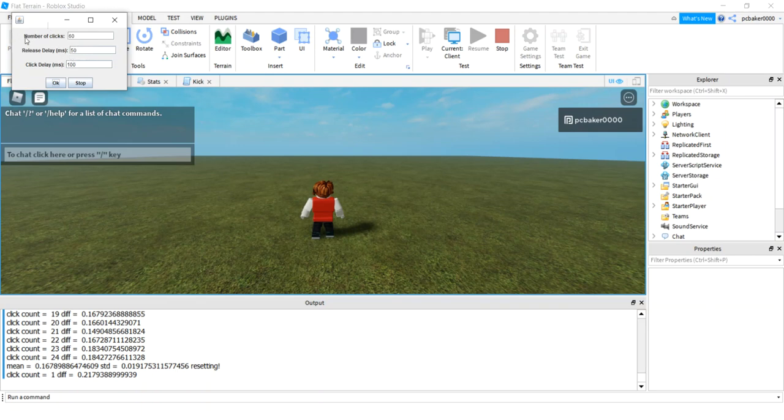So I have 60 clicks. This is the release time from when you press the mouse to releasing the mouse, and this is the delay between clicks. It doesn't really matter. What matters is it's precise.